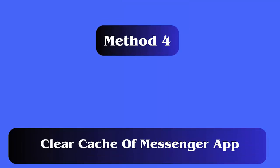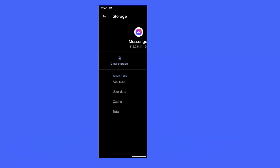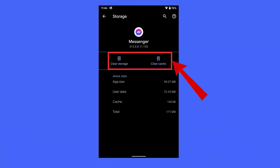Method 4: Clear the cache of the Messenger app. Follow these steps: First, open Settings on your phone, now click on Apps and then on Messenger. Here, tap on Storage and finally click on the Clear Cache option.